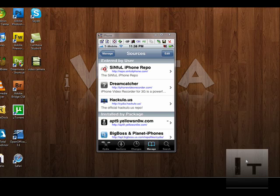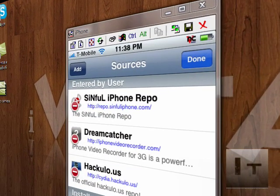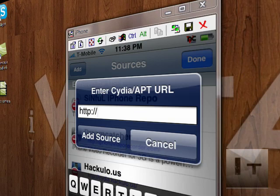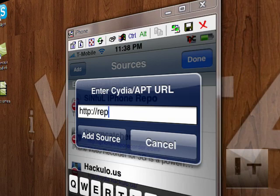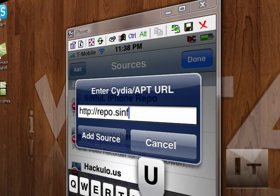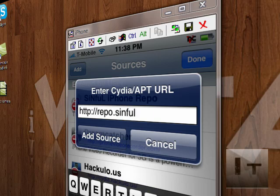We're going to enter a repo, so hit edit and add. What we're going to type in here is repo.sinfuliphone.com.